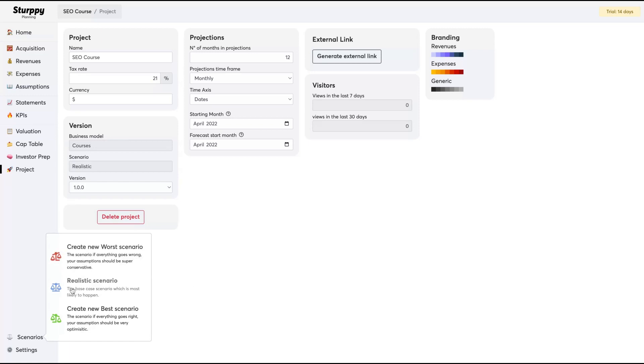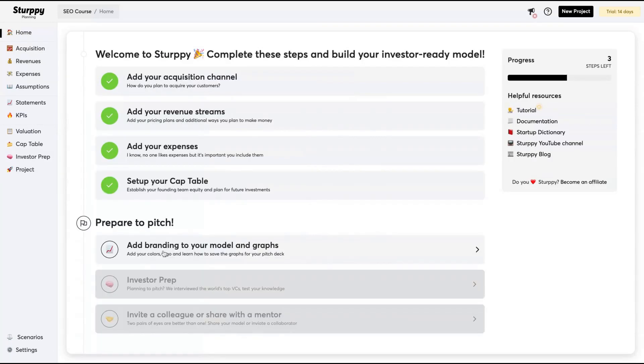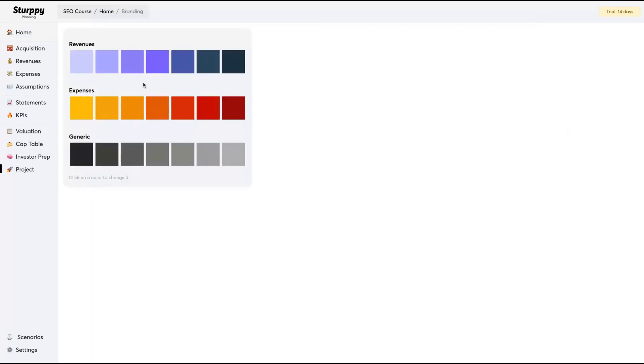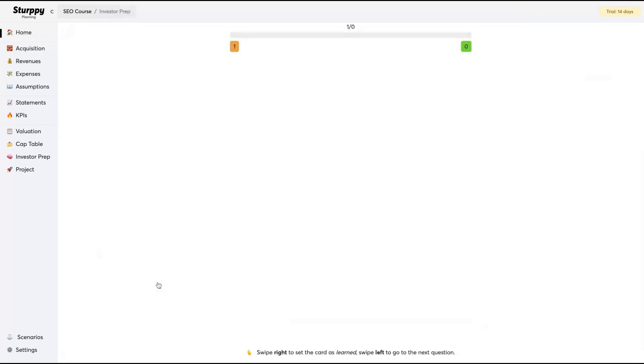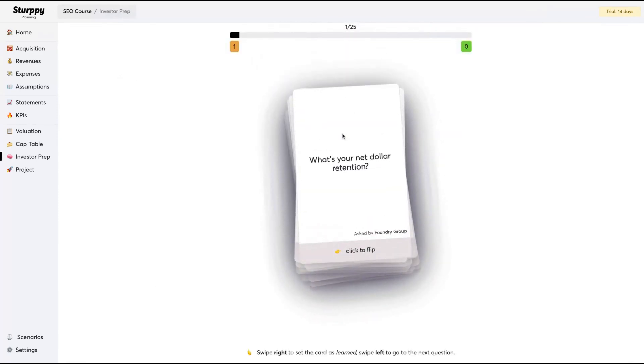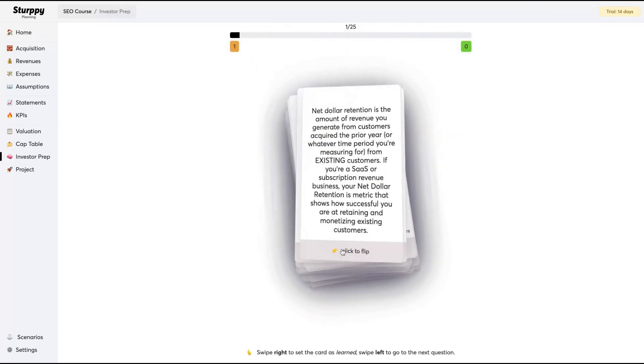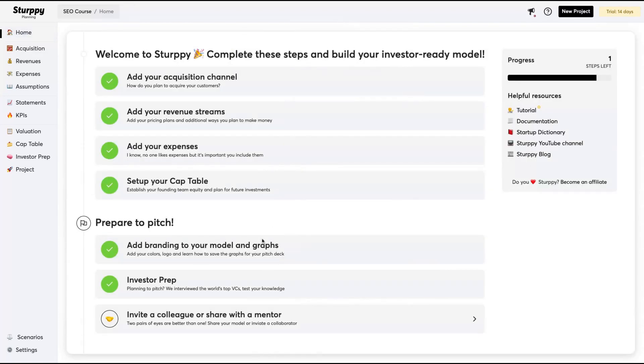You can create your project by scenarios: your worst scenario, your realistic scenario, and your best scenario. Here you can create pitch decks of your projects, branding, data model and graphs, and the investor prep section. I just told you that there are questions and you're going to prepare yourself for the interview. You can invite your colleagues.